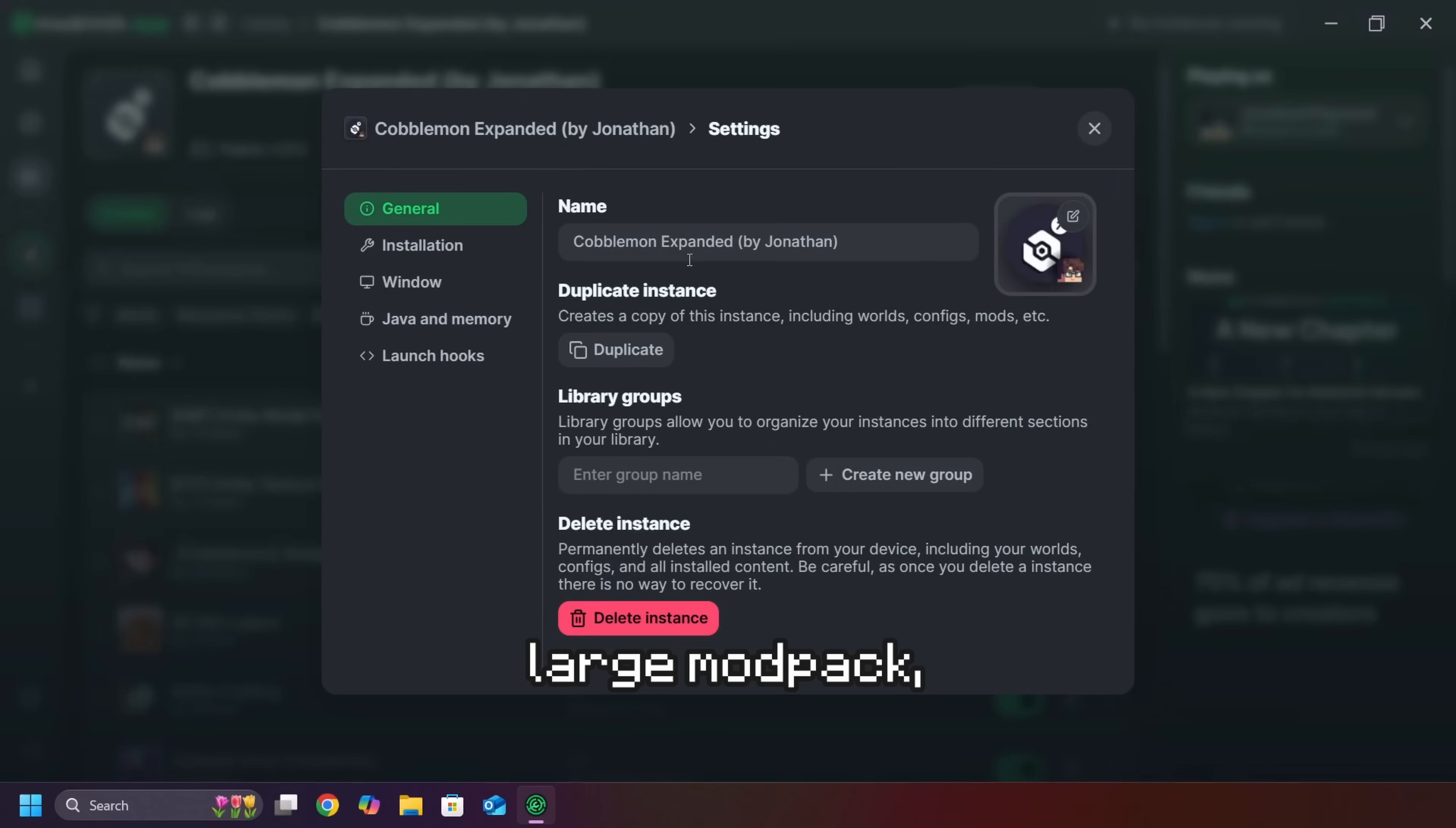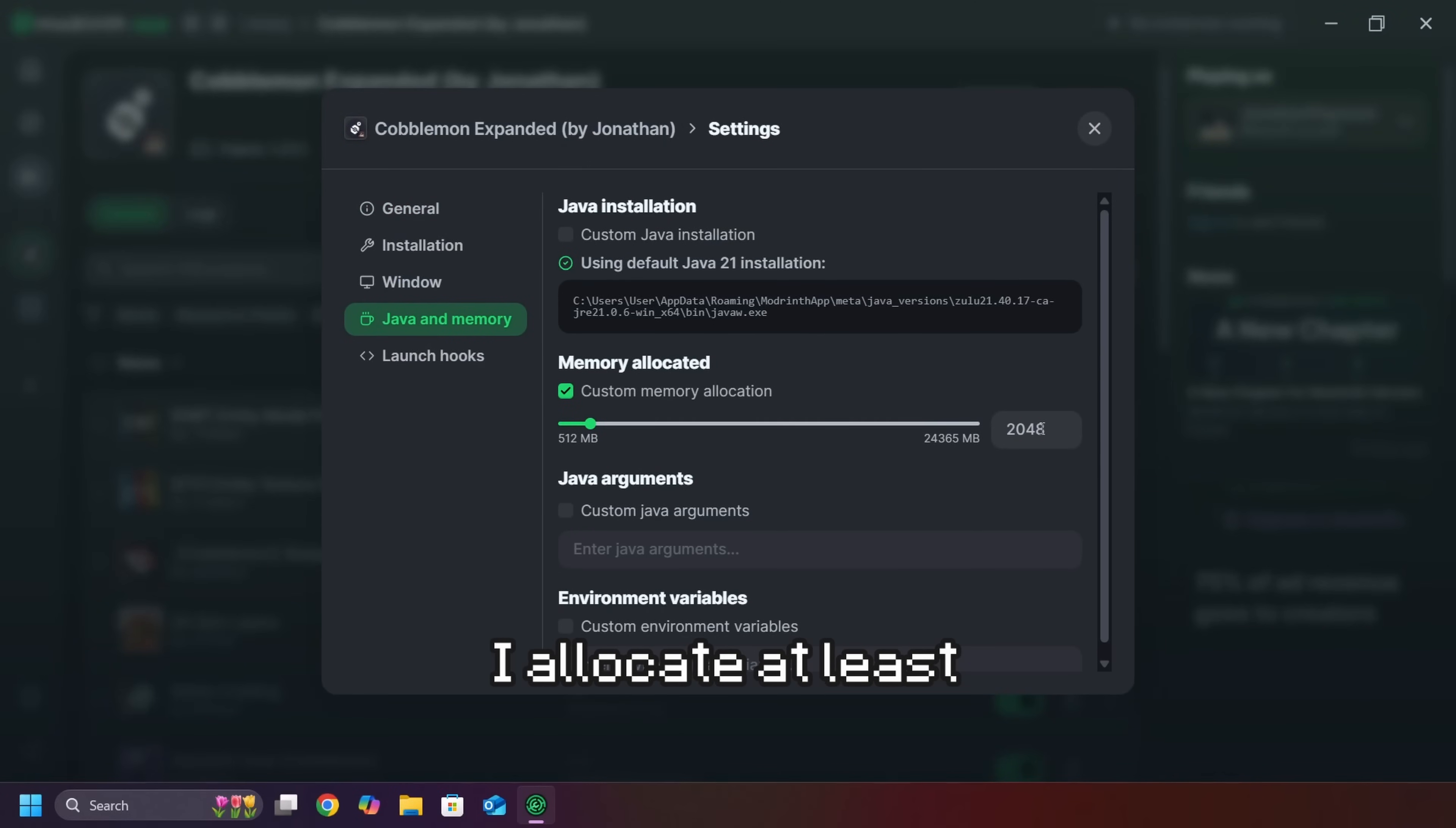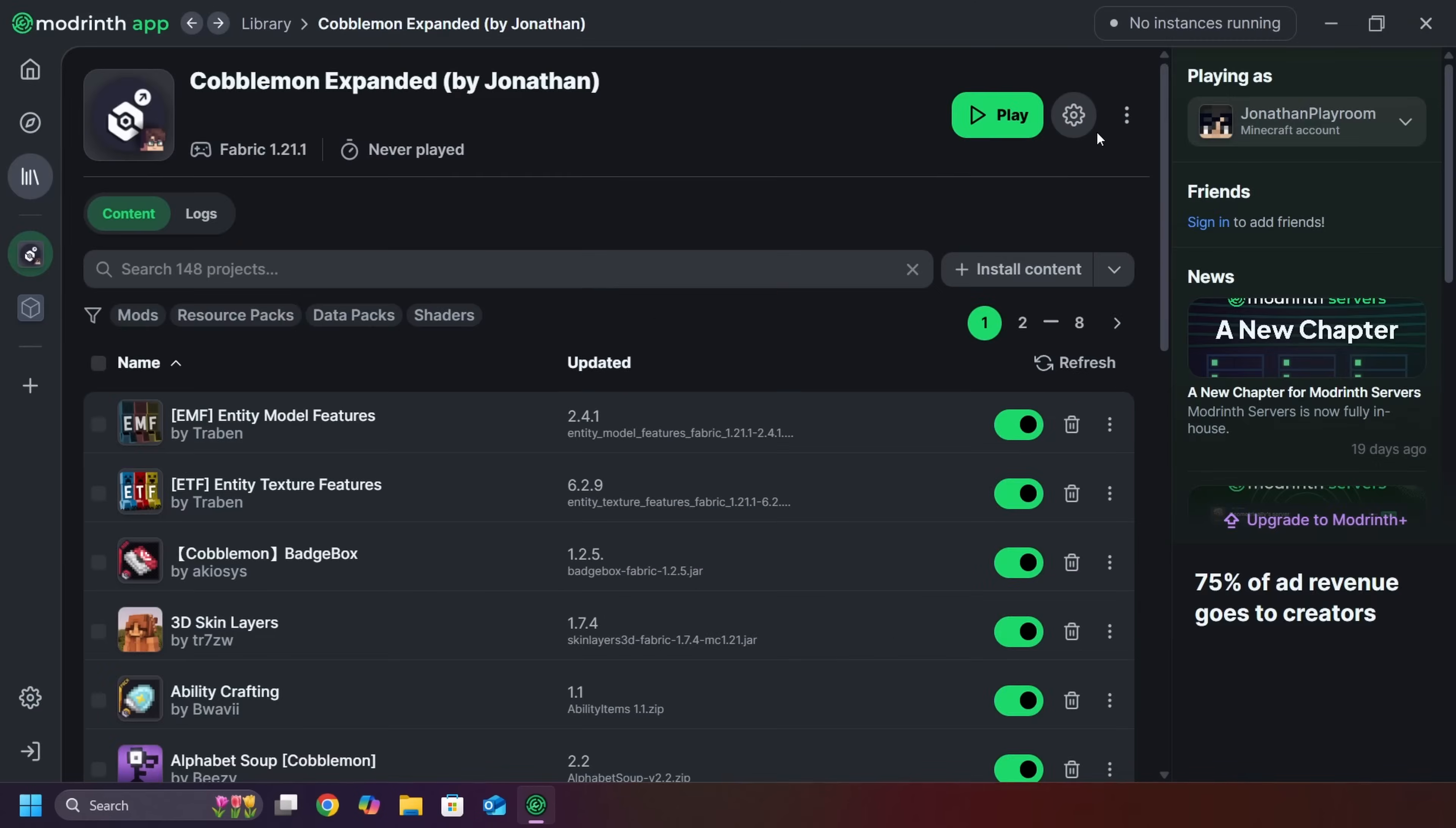When running a large mod pack, like my Cobblemon mod pack, I allocate at least 4 gigabytes of RAM because any lower might make your game lag.